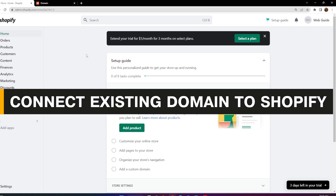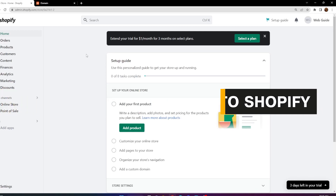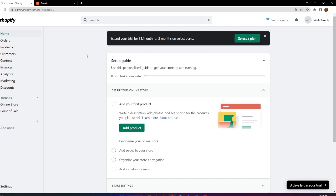How to connect an existing domain to your Shopify store. In this video, I'll show you a step-by-step guide on how you can add a pre-existing domain that you have and connect it to your Shopify store. So let's go ahead and get right in.